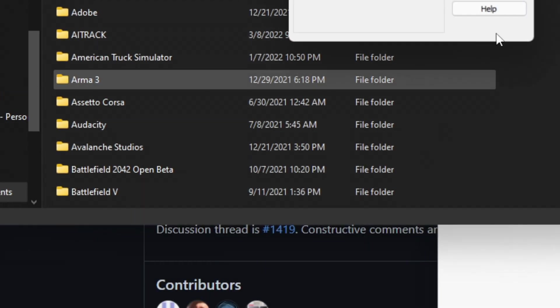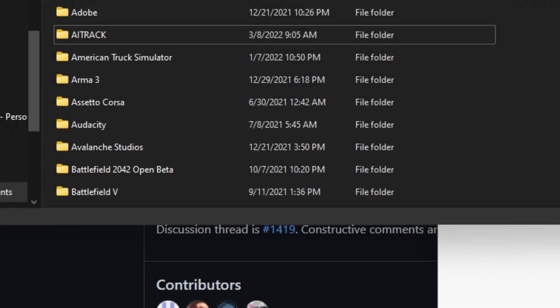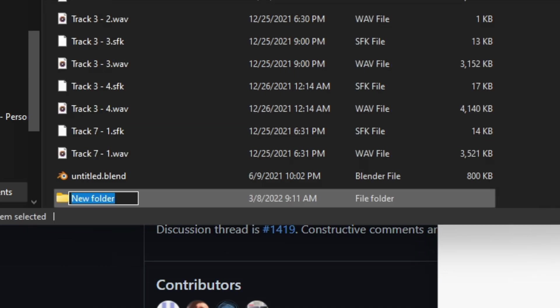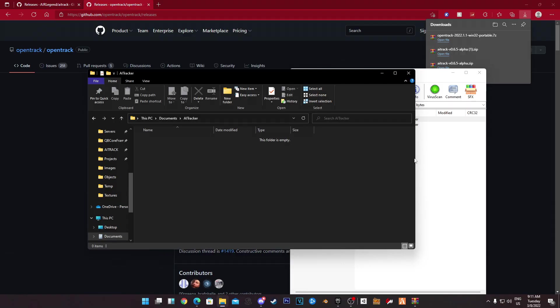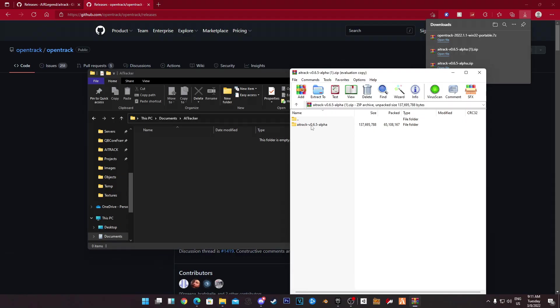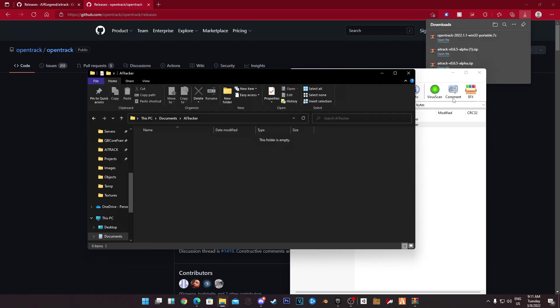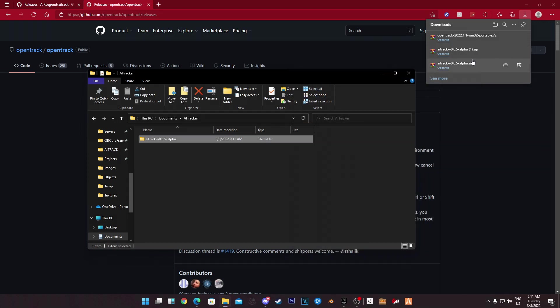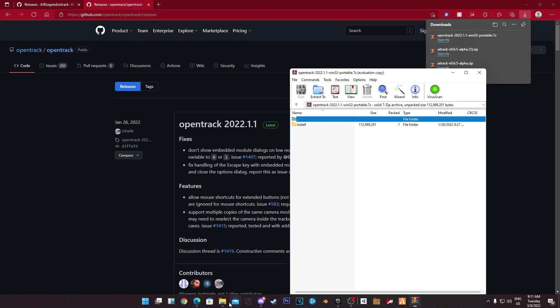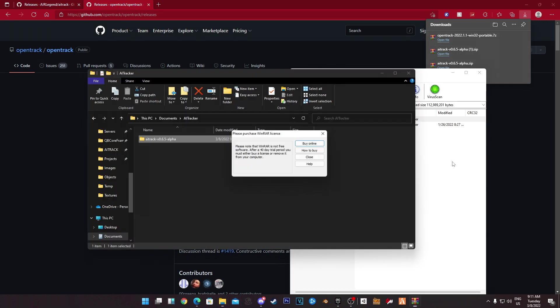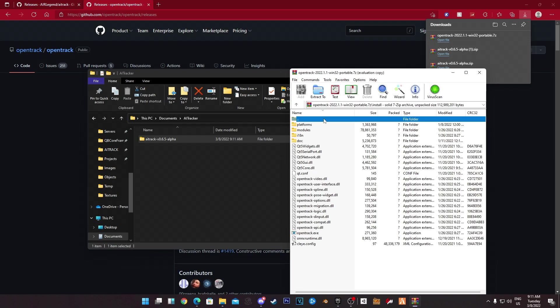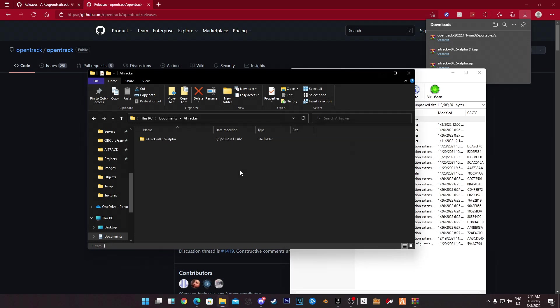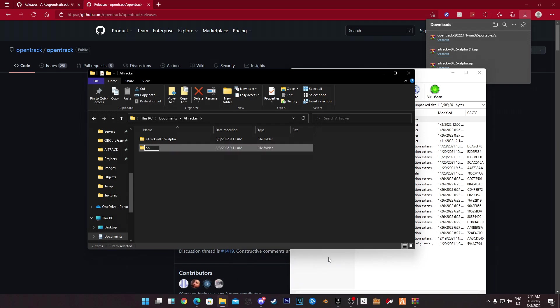I'm going to create a folder for all the files. For open track we need to make a folder for all of its files.